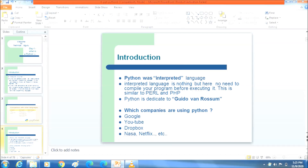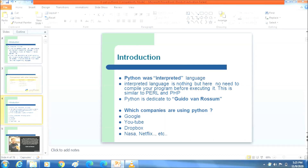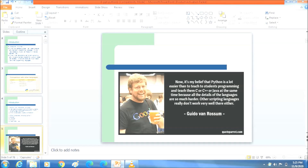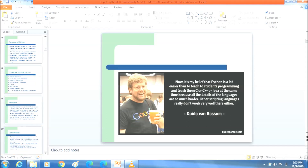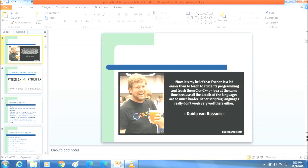These days, 40 percent of projects are working based on the Python language only. That is the reason why huge companies in the market are requiring Python developers.